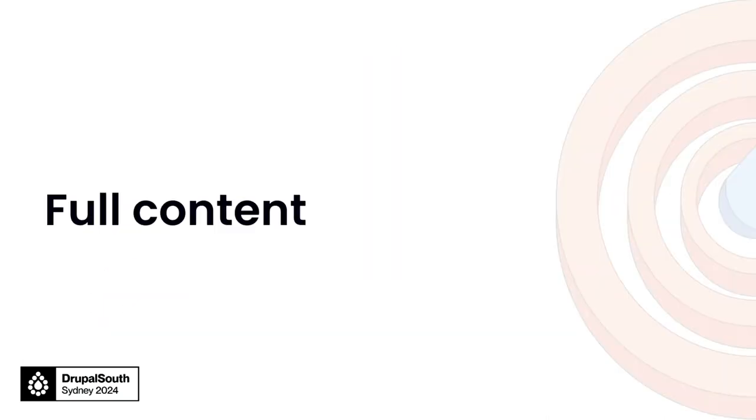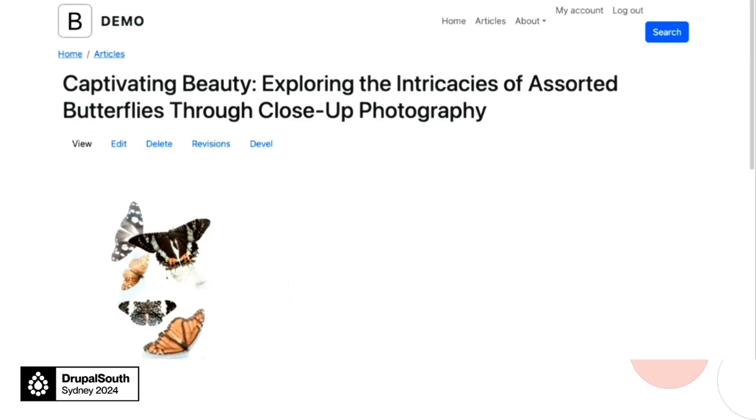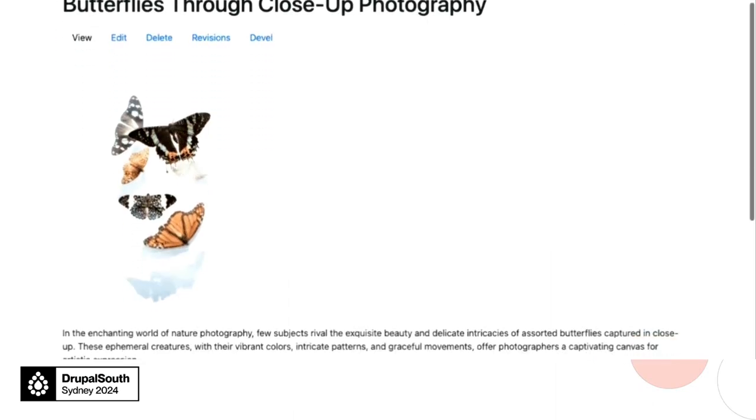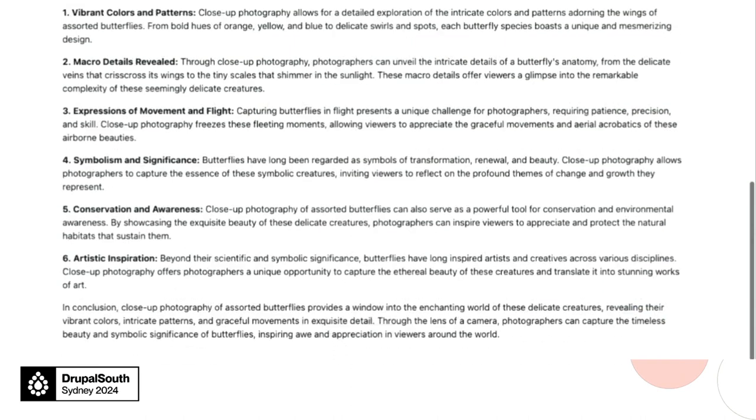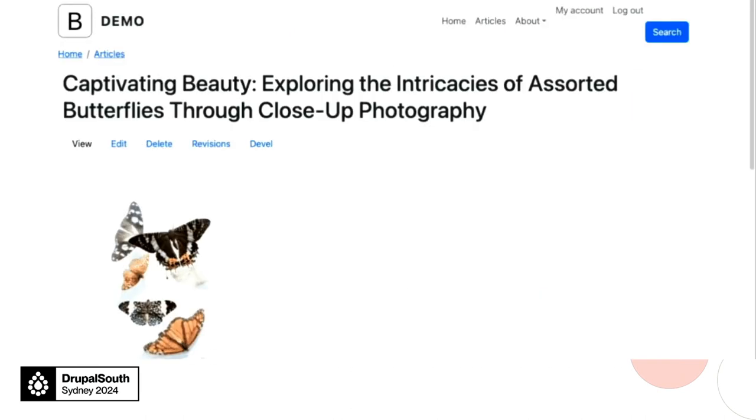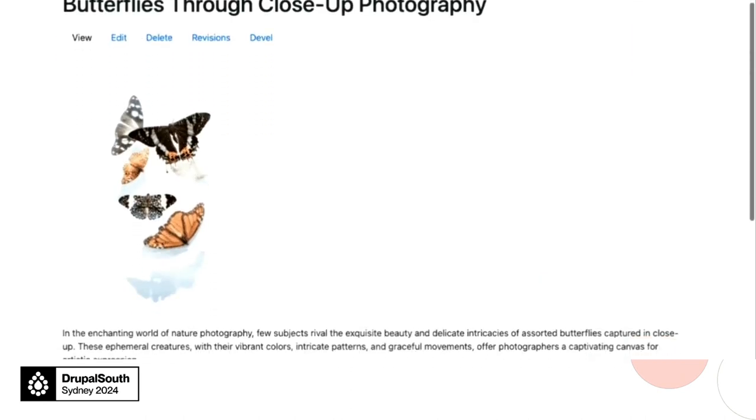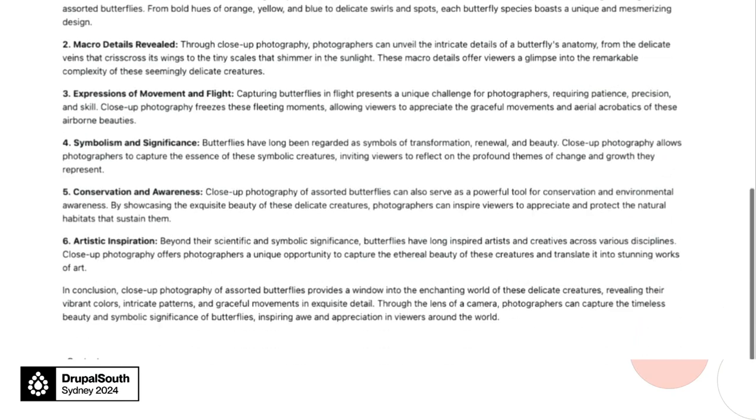Let's also check out the full content view mode. This is what it looks like by default, which isn't too bad. We have the image on top of the body text. But again, there's room to improve.